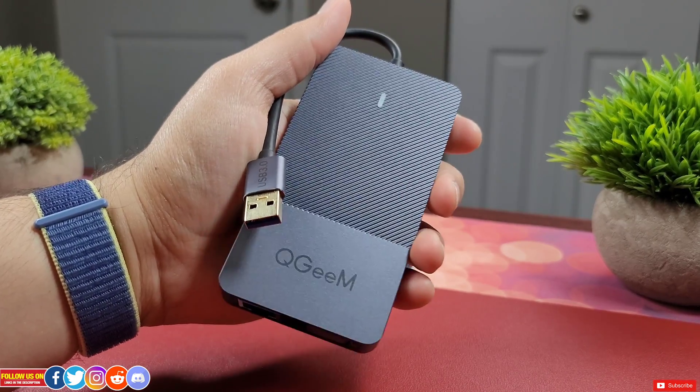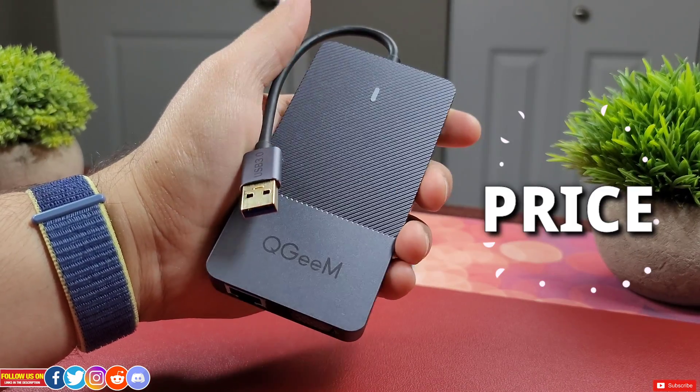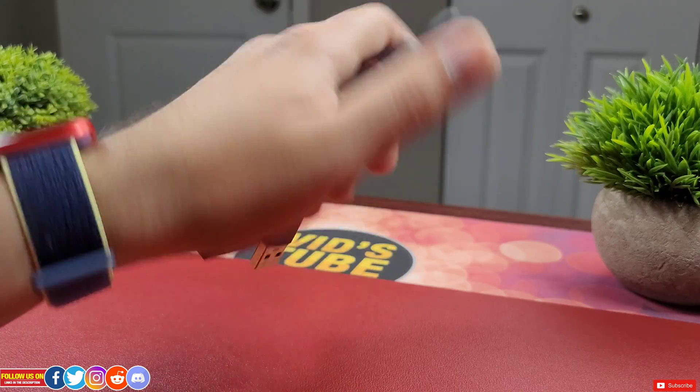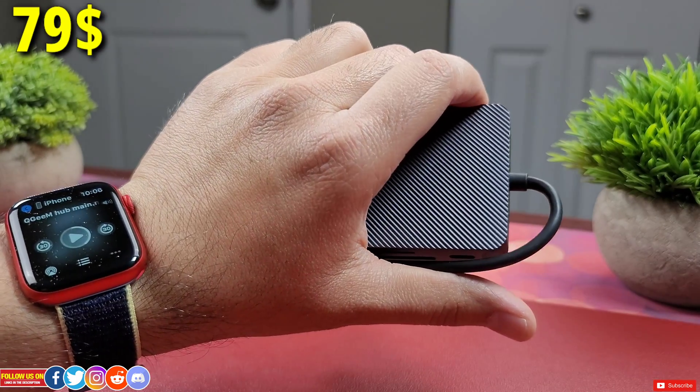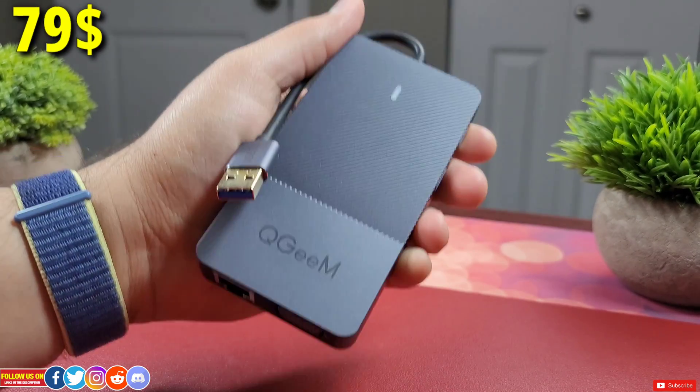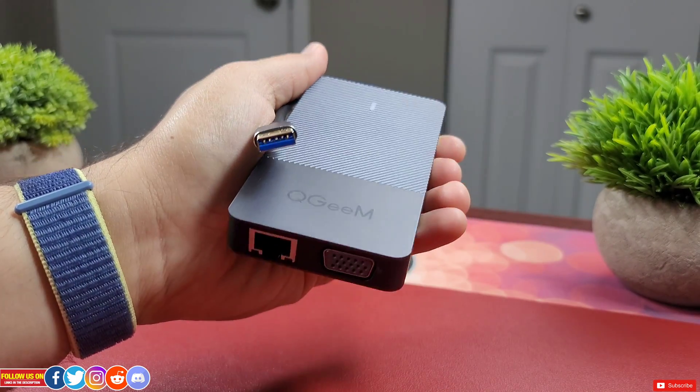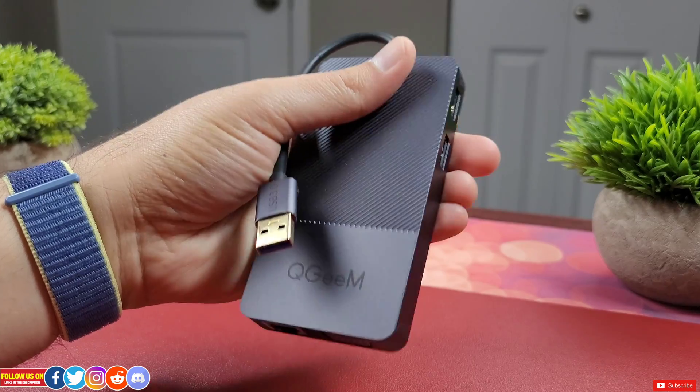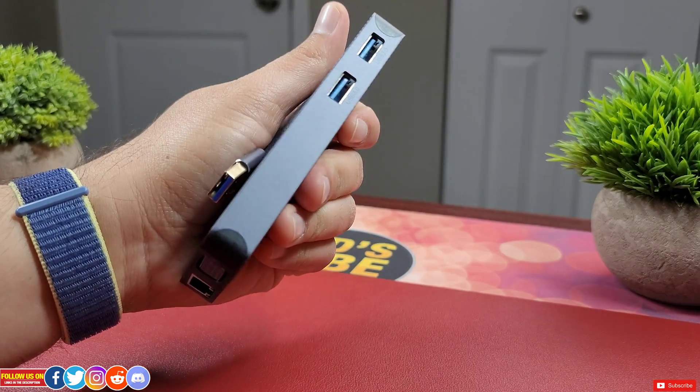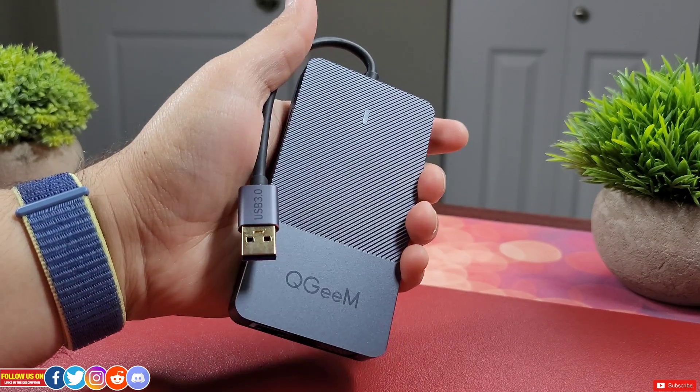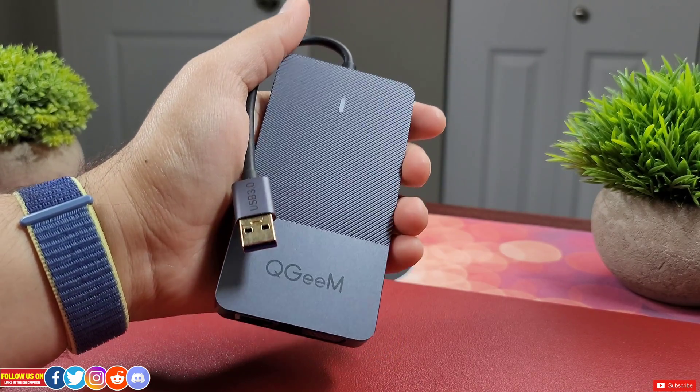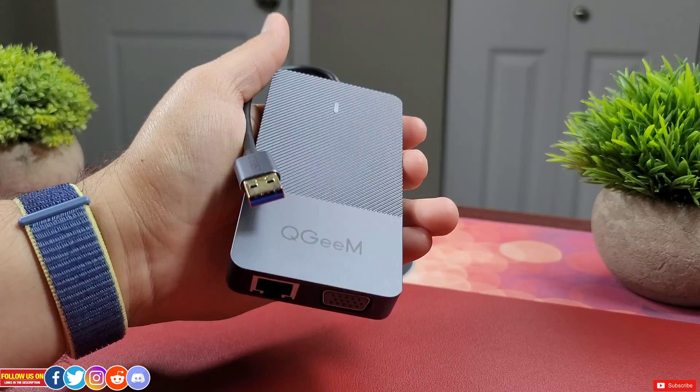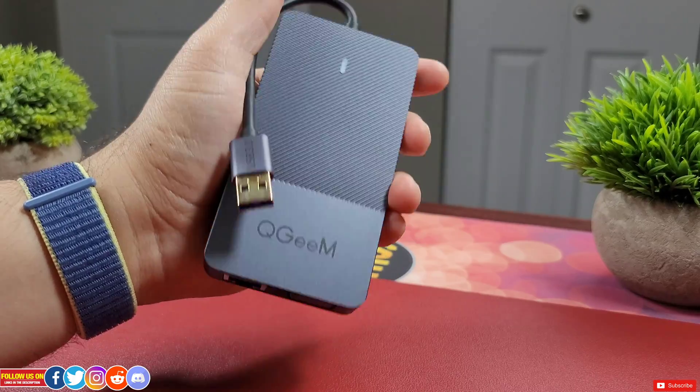Alright now let's start with price. It's listed on Amazon for $79 USD or $89 CAD. The price may vary at seller's discretion. I have provided the direct Amazon link to this docking station in the video description, be sure to check it out.